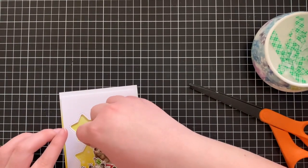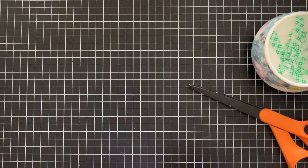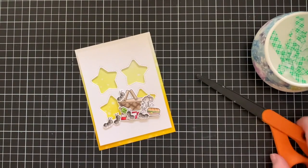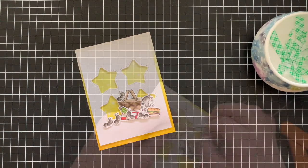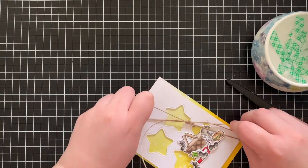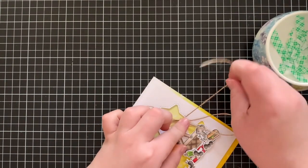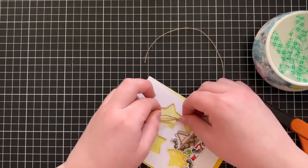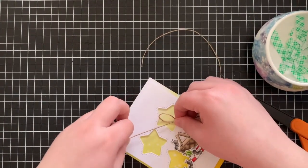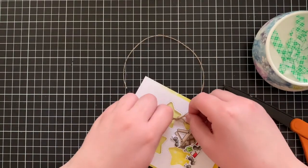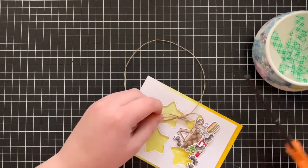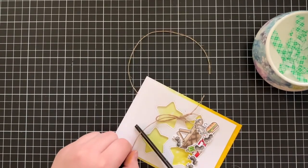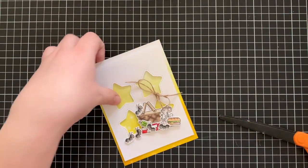Once those are all adhered, I really enjoy adding different textures onto my card. So I decided to pull out this hemp cord that I had in my stash and I just tied a little bow around or in the center of two of the stars. I just really like the way this looks. It adds more dimension onto the card, adds another element, and it also adds a different texture, which is super nice. So I just went ahead and cut off the ends.